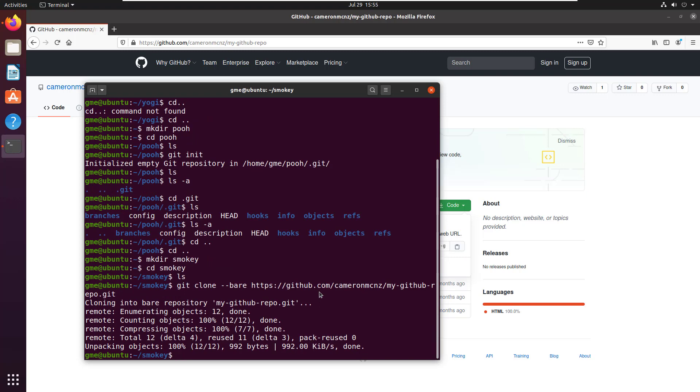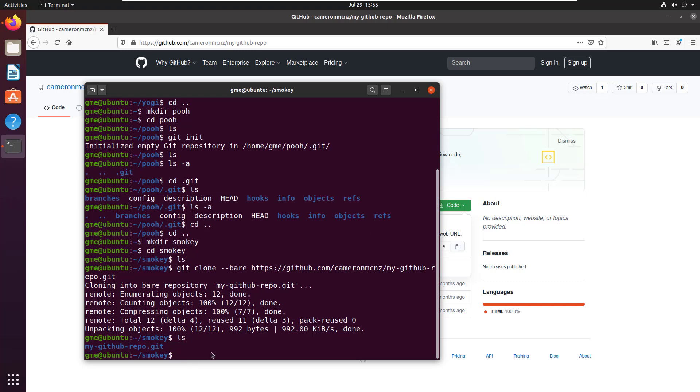Now, normally if you do a clone, you would end up getting a directory just with the name of the project that you cloned. In this case, you actually get a folder with the name of the project plus dot git. So that's unusual.